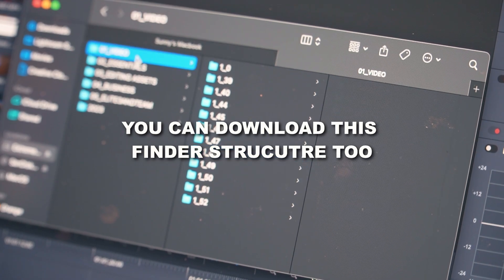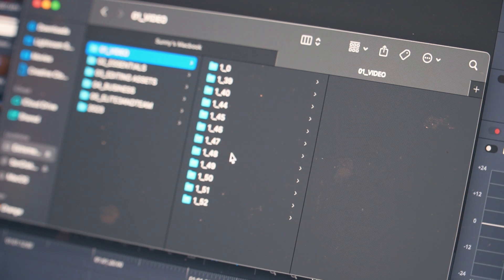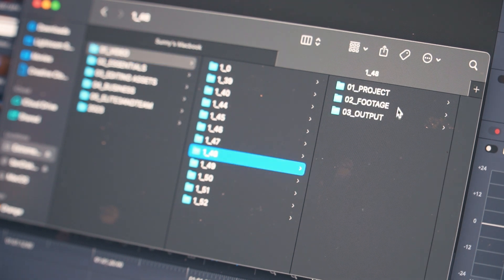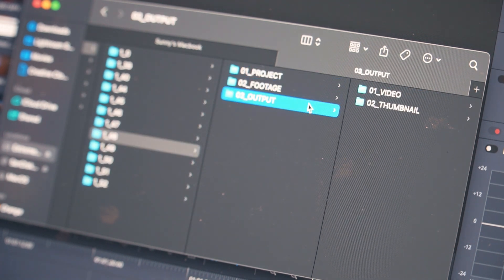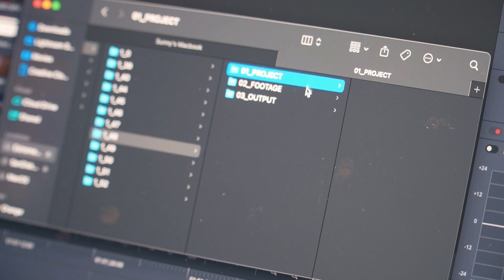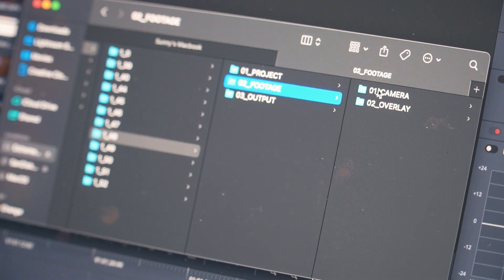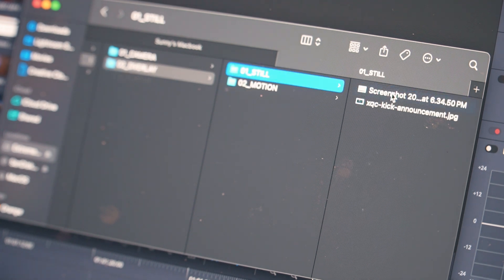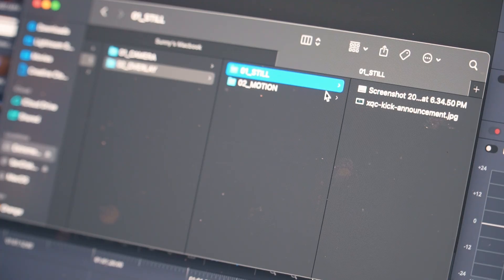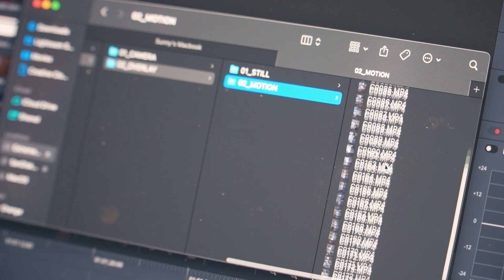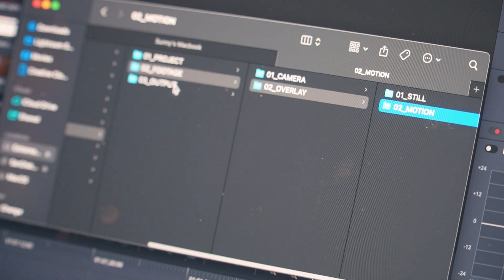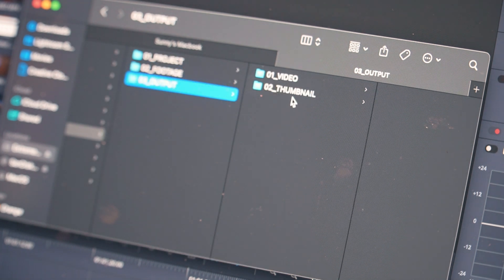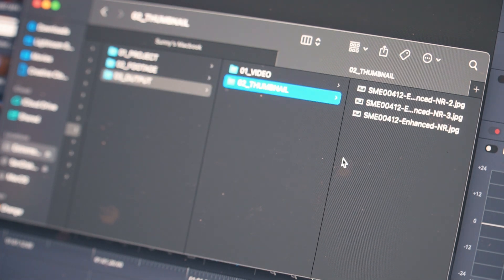Let me run through my folder structure for you real quick. We basically have three folders: project, footage, and output. In project, it's basically all the proxies and project files. In footage, you have camera files like A-roll, and then in overlays there are stills and motions — stills for screenshots, and the motion folder for B-rolls and stock footage. Lastly, output is just the final video and thumbnail that you export into.